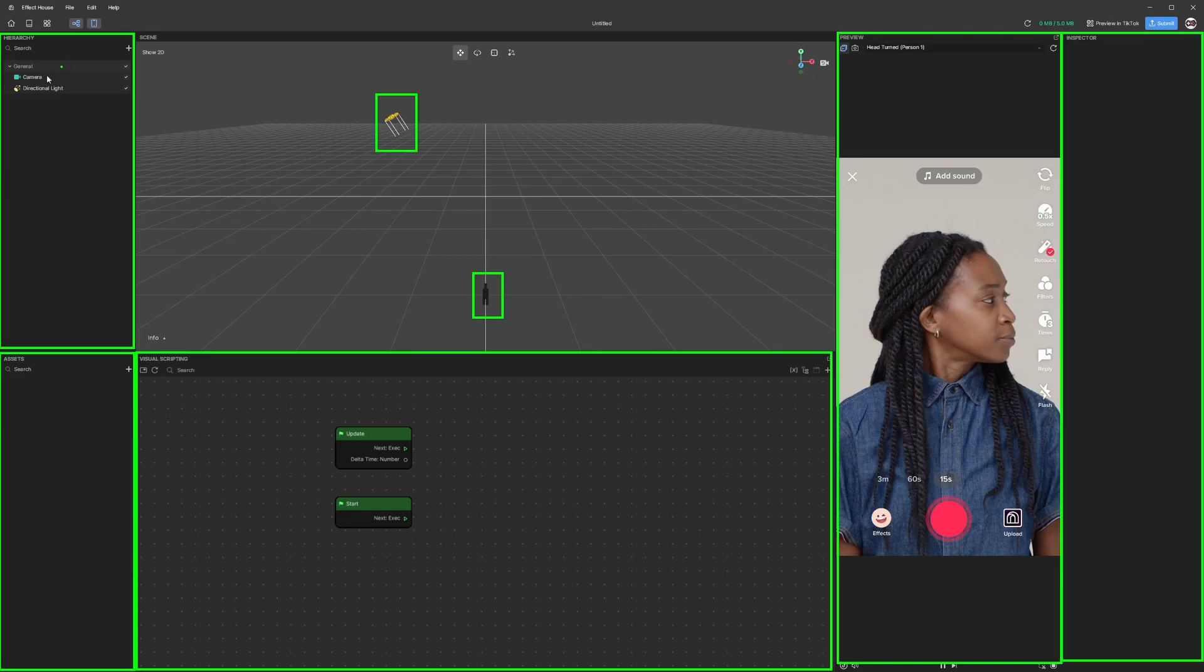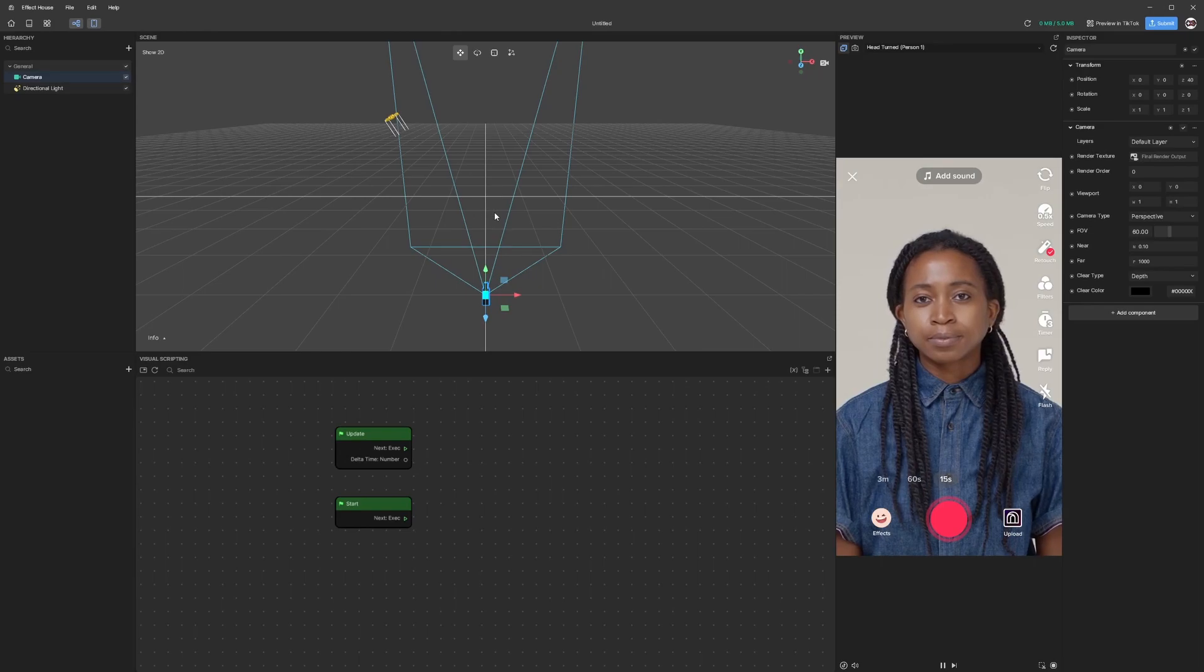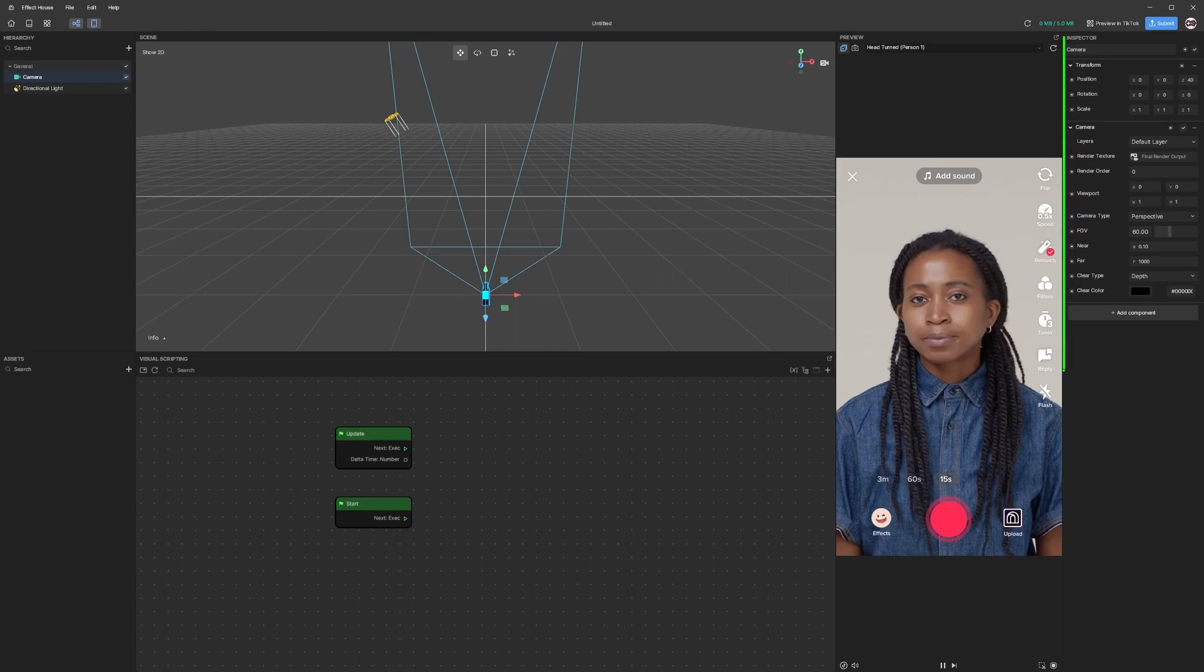For example, if I select the main camera we can see that we now have a few components on the right hand side that basically gives us the property of this camera.